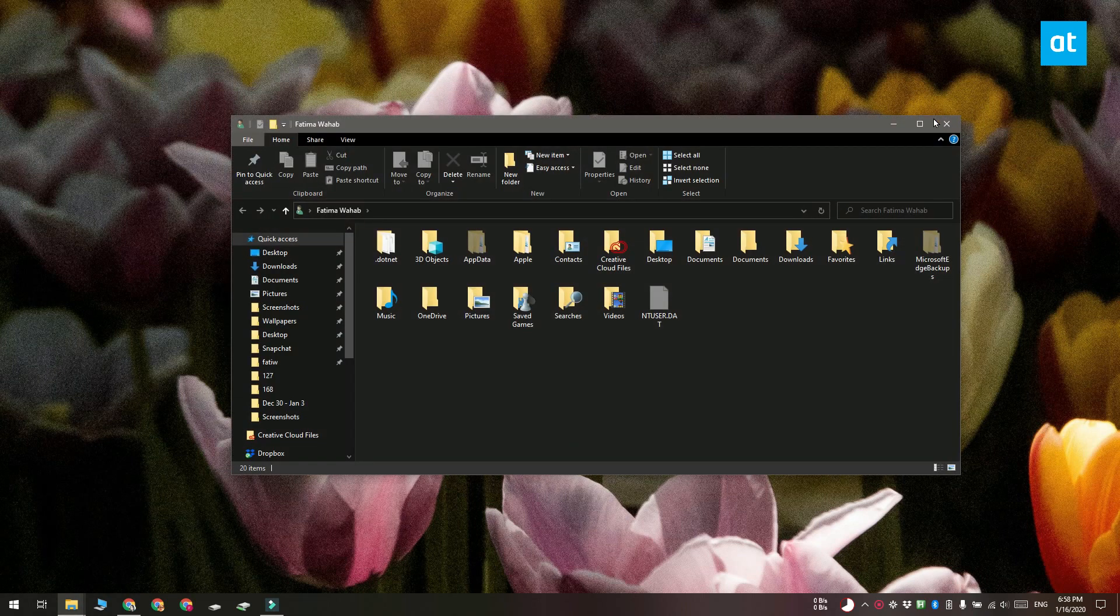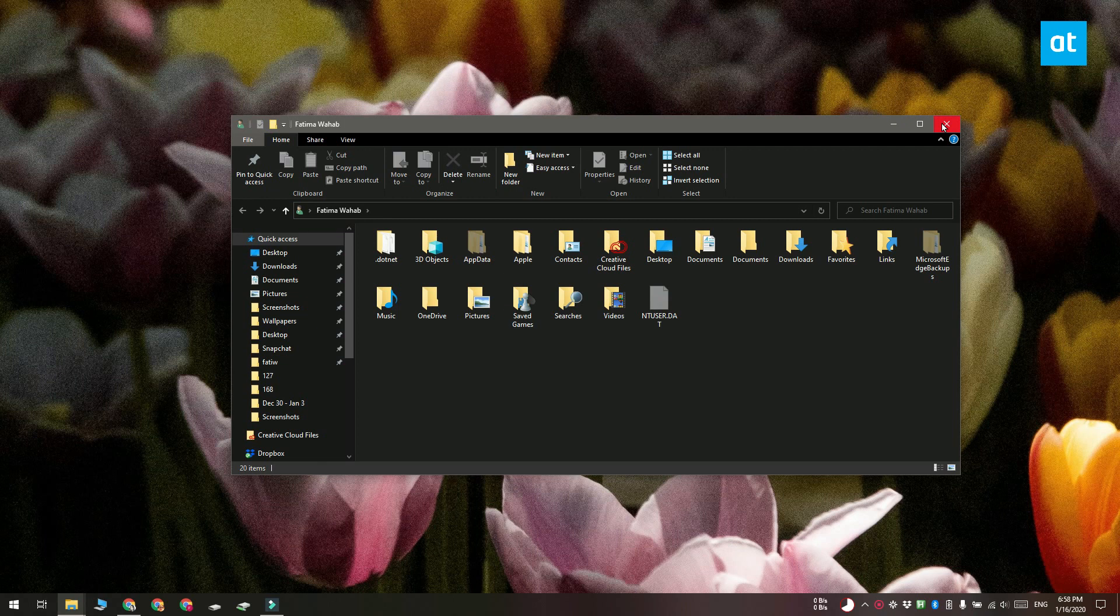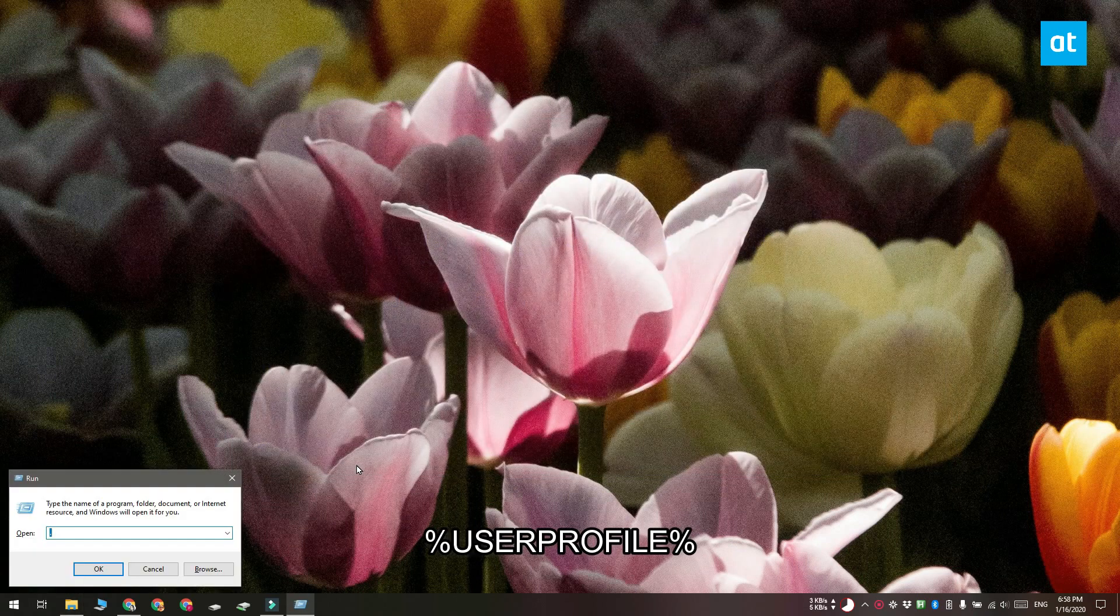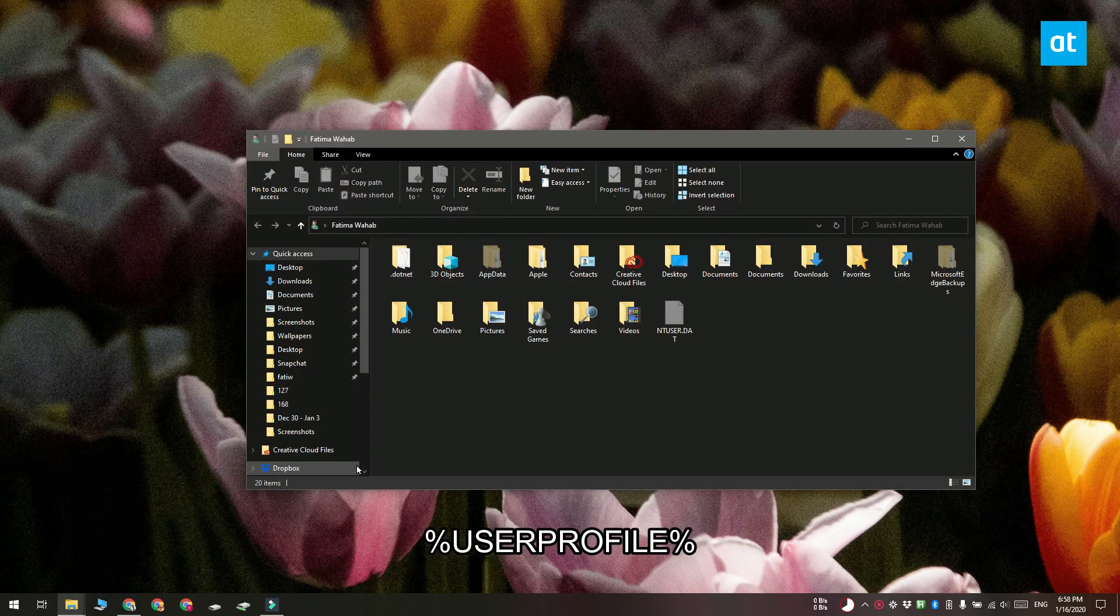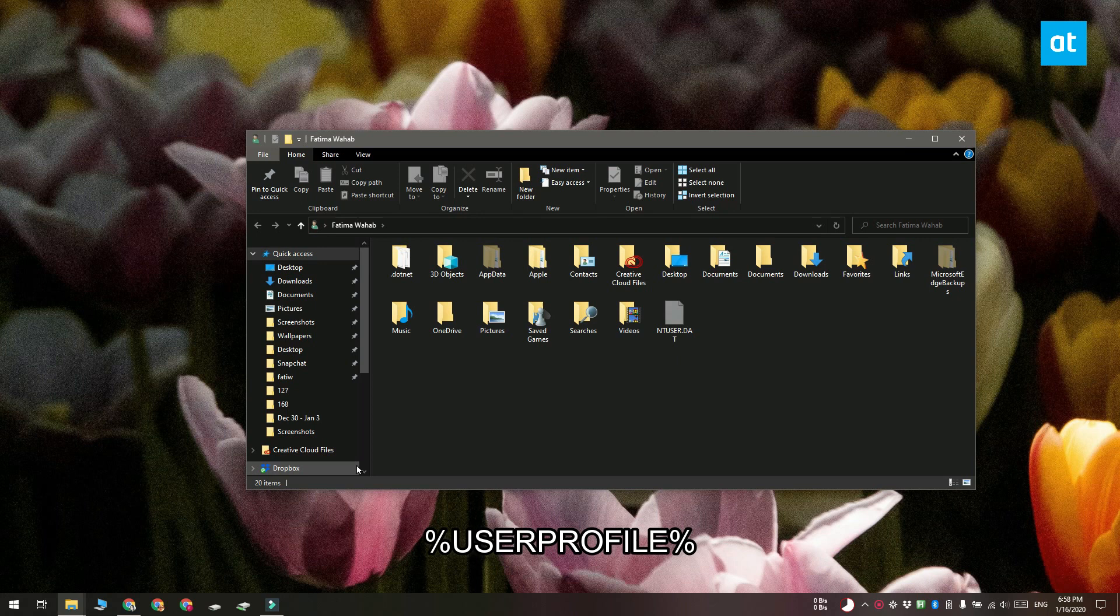Another thing you can do is in the runbox you can type this address that you see on your screen and when you tap enter it is going to open the user folder.